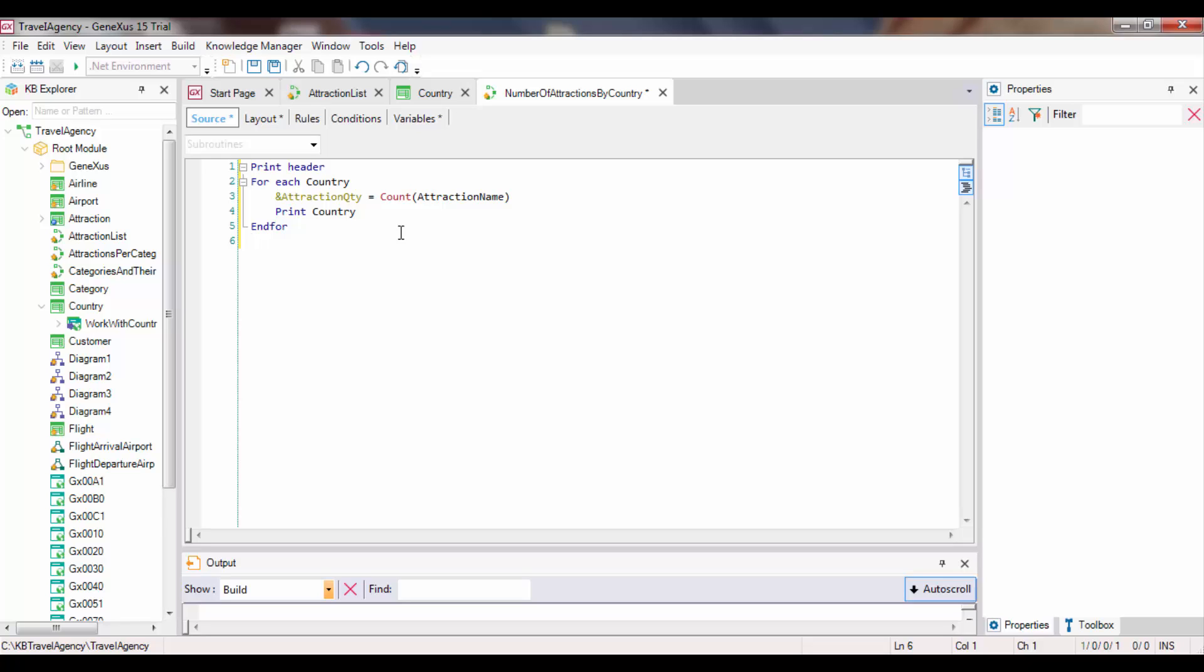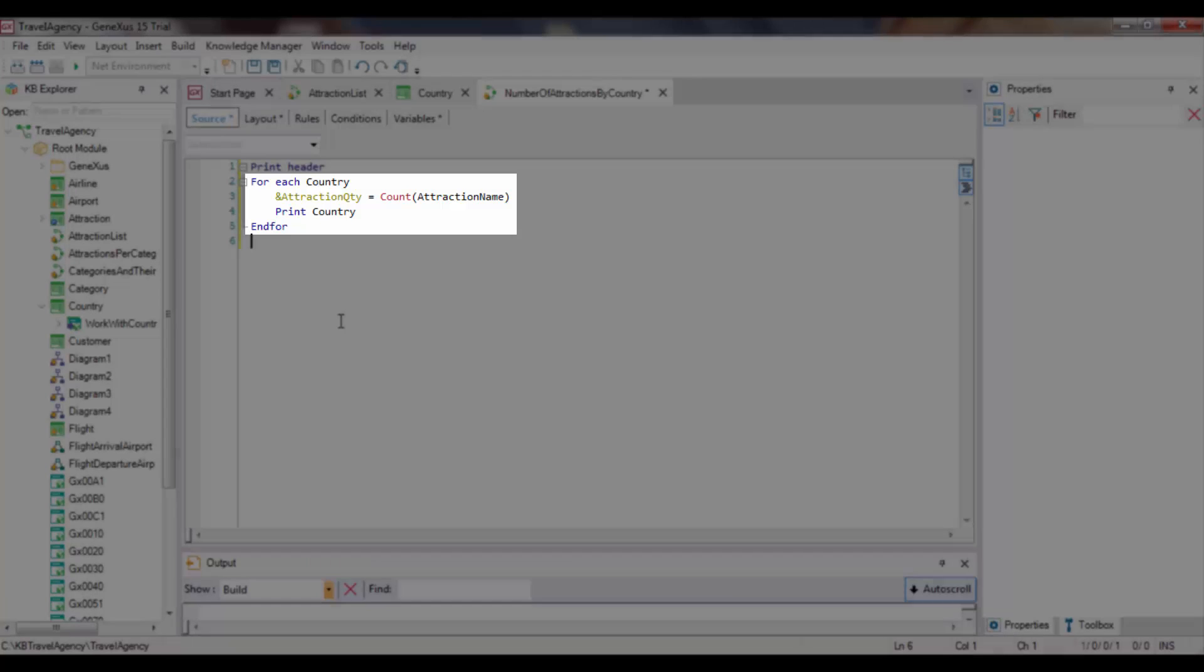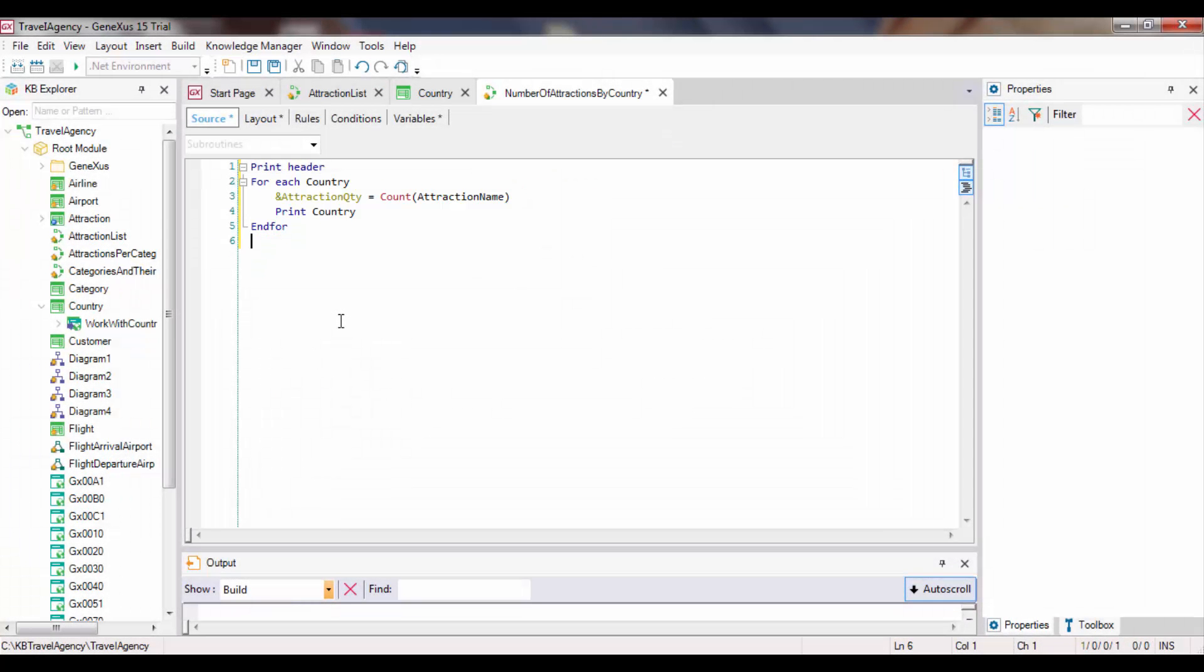Formulas determine the table that will be navigated by the attributes referenced between brackets. In this case, we've included the attraction name attribute because we want to count attractions, and GeneXus understands exactly that. However, the attractions we want to count are not all the attractions in the table. Instead, we want to count the attractions of the country where we're positioned every time the foreach command is executed. If the formula wasn't inside a foreach command, or if we weren't already positioned in a table, all attractions would be counted. But since the formula is created inside a foreach command, it's located in a context where a table is being run through, in this case, the countries table, it will be influenced by that context.